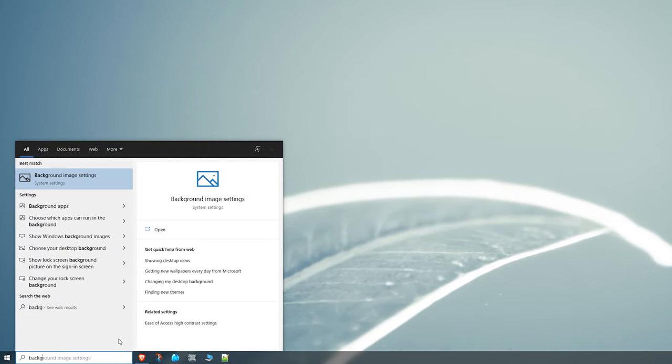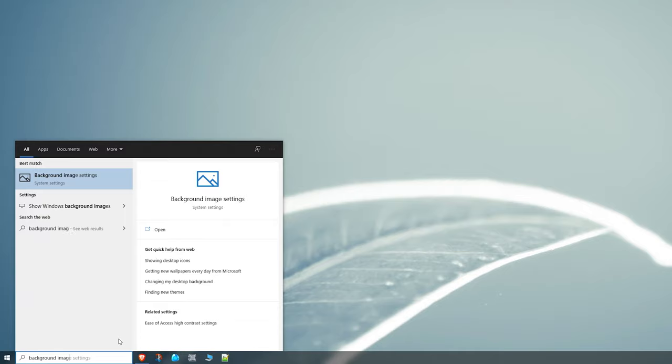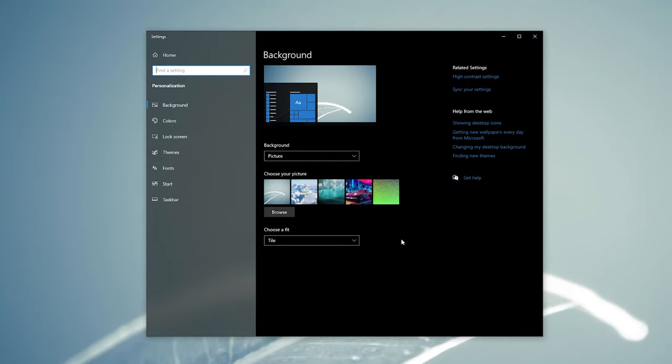What you have to do first is search up background image settings and then open it up. You will get this window with your current wallpaper and at the top you can select if you want to use a picture or if you just want to use a solid color. Just select picture.